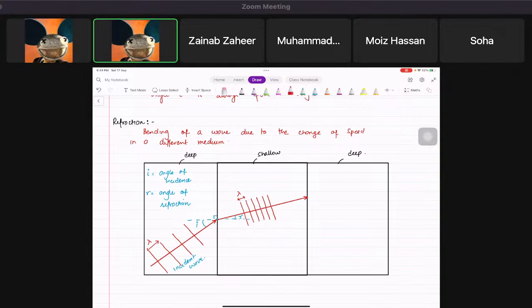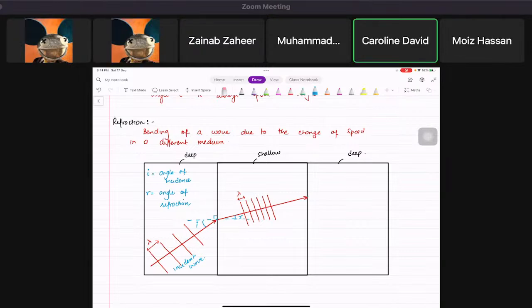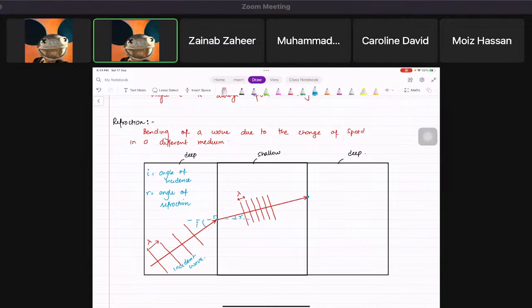When the wave strikes the surface going from shallow to deep — Caroline, what do we do first? We have to draw something. We draw the normal line.